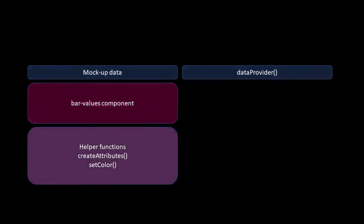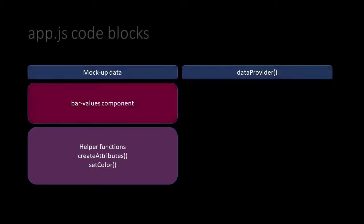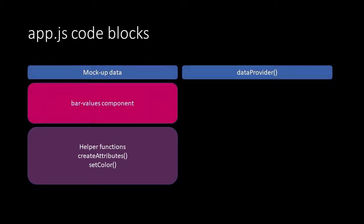And the component has two helper functions. One is to create the attributes and the other one is to set the colors, which is in the third part of the code.